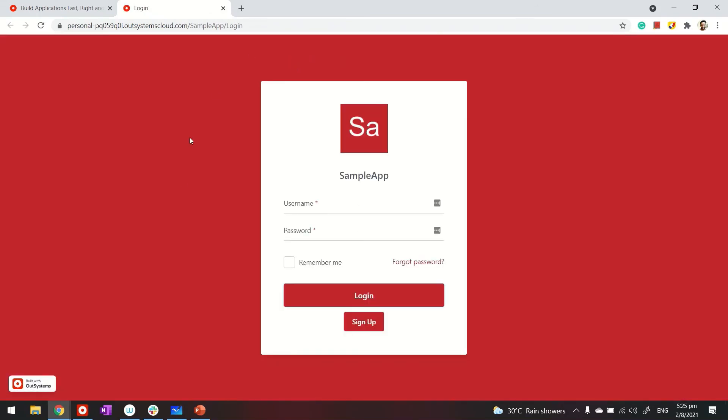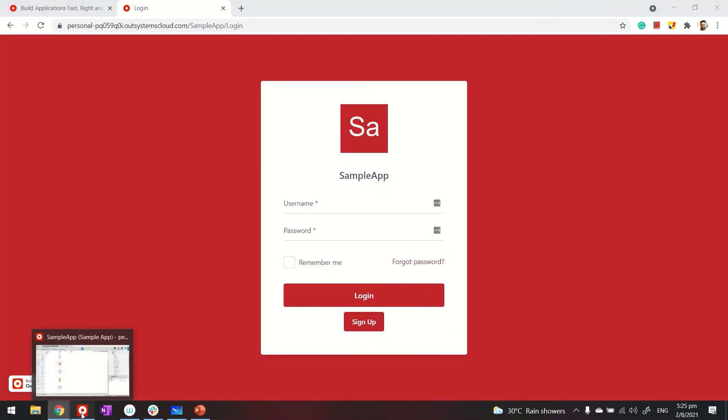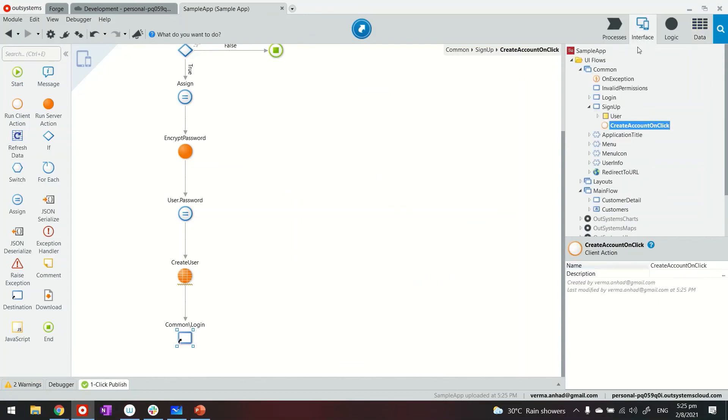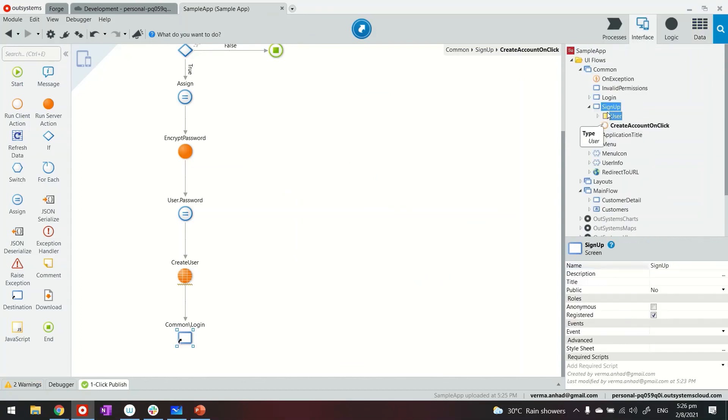So in this case, of course, I can use sample accounts to log in. But if the user wants to sign up, he can click on it. Ah, one mistake. I didn't make it available for anonymous, right? So since this is an account that the user will use before creating the account, I need to make it anonymous. So don't forget that part.